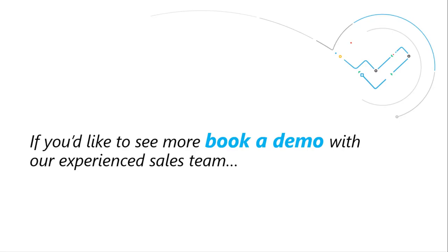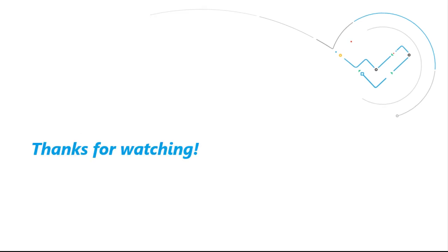These 5 benefits are just a taste of the offering a TMS provides. If you'd like to see more, why not book a demo with our experienced sales team? Thanks for watching.